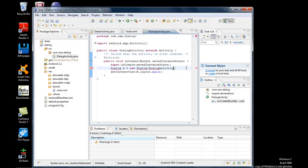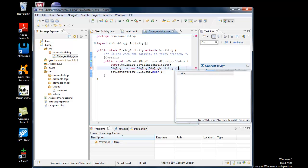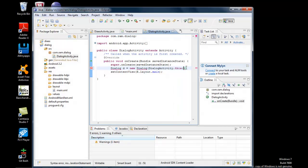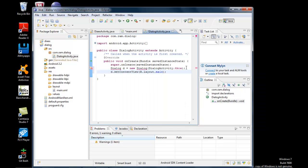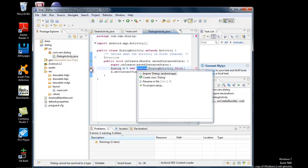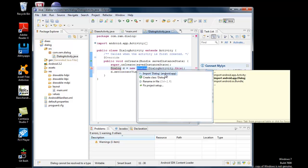Now I have to set the content view using d.setContentView(). We have an error on the dialog part because we haven't imported the corresponding Android app dialog class.